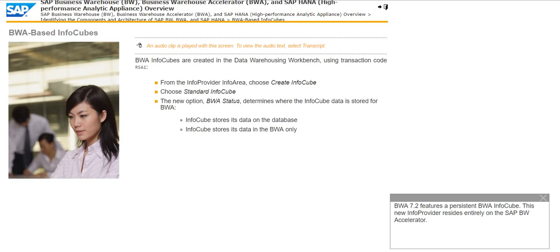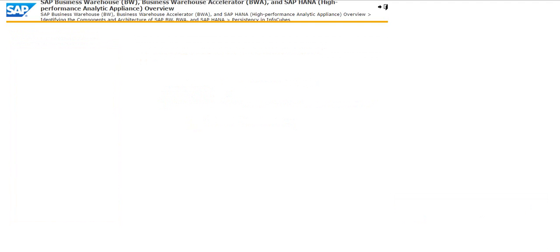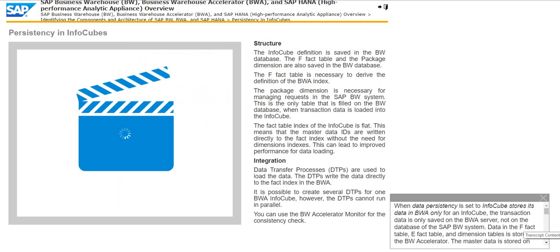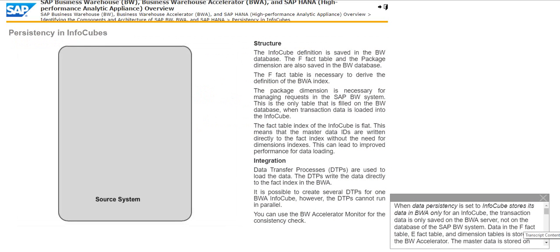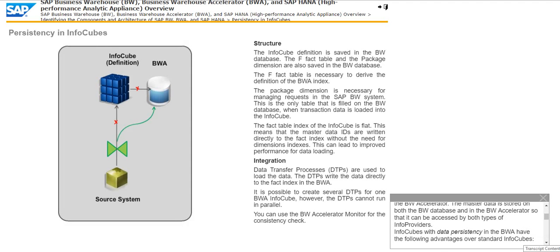BWA 7.2 features a persistent BWA InfoCube. This new info provider resides entirely on the SAP BW Accelerator. When data persistency is set to InfoCube stores its data in BWA only for an InfoCube, the transaction data is only saved on the BWA server, not on the database of the SAP BW system. Data in the FFACT table, EFACT table and dimension tables is stored in the BW Accelerator. The master data is stored on both the BW database and in the BW Accelerator so that it can be accessed by both types of info providers.